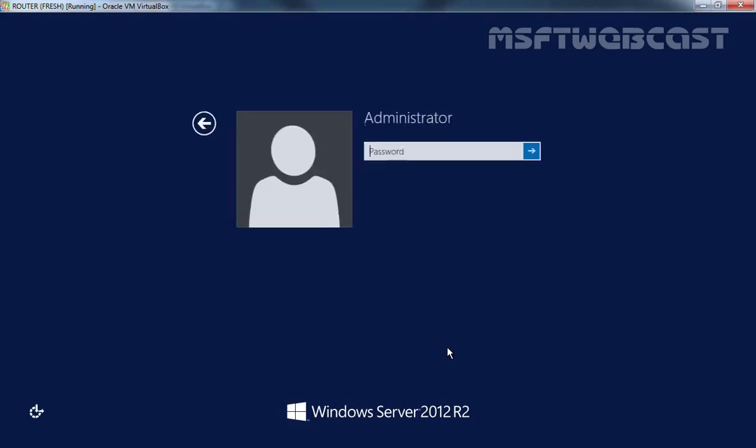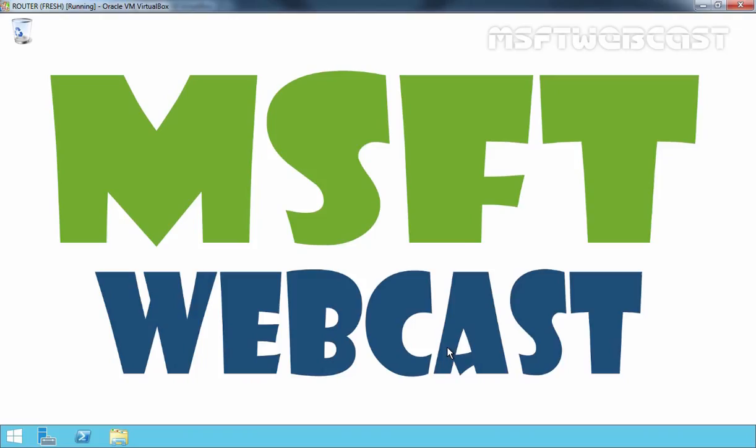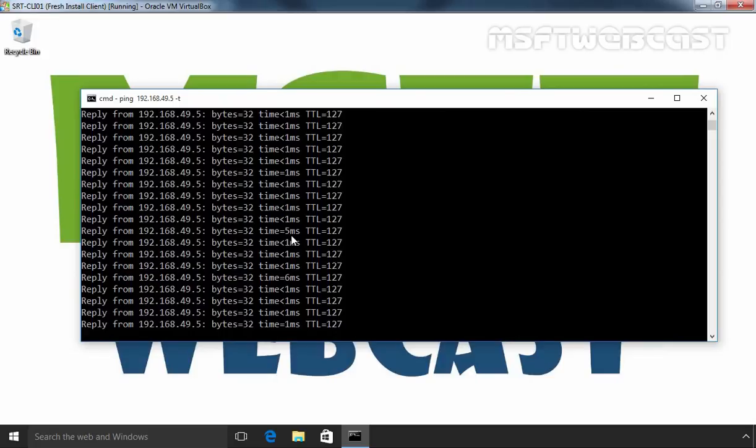After restart, let's again login to our server as administrator. Now that we have the IP forwarding in place, we can perform the same ping test and it will work just fine from our client to our domain controller. Let's move to our client computer and as you can see, now our client computer is able to ping to our domain controller.